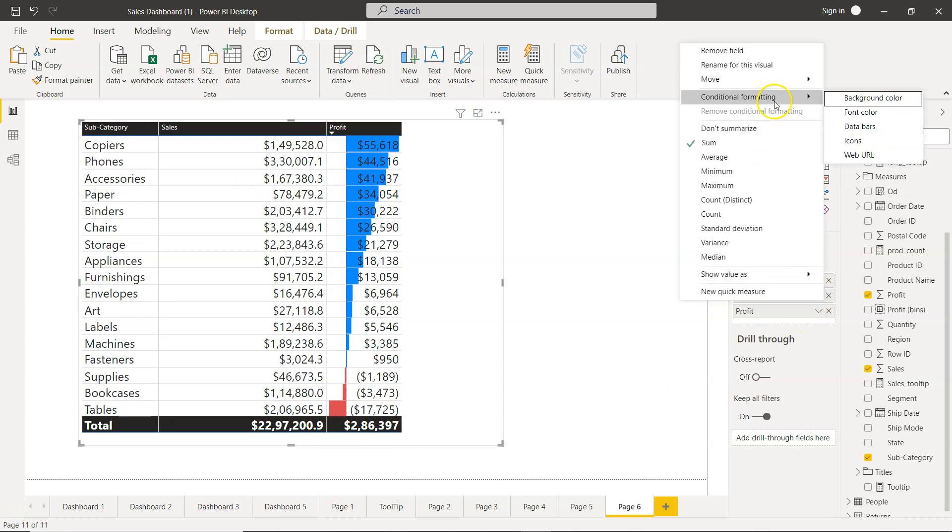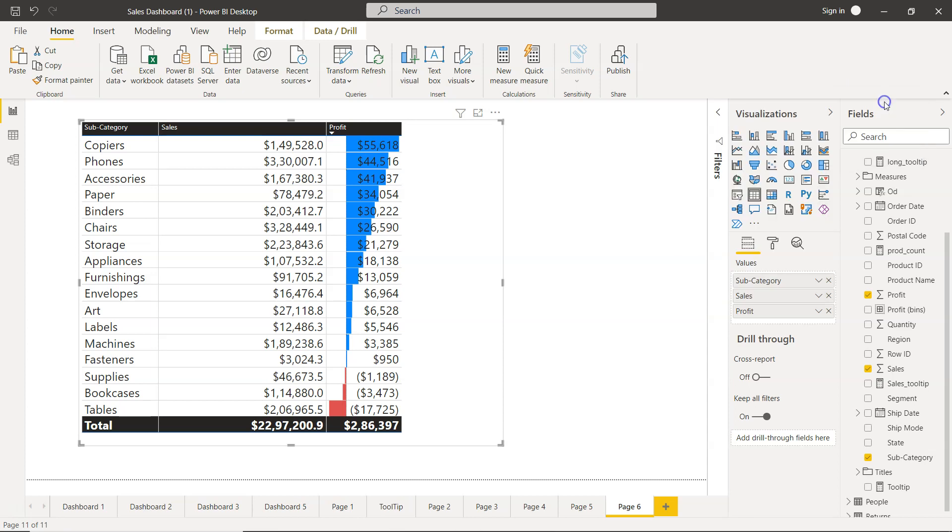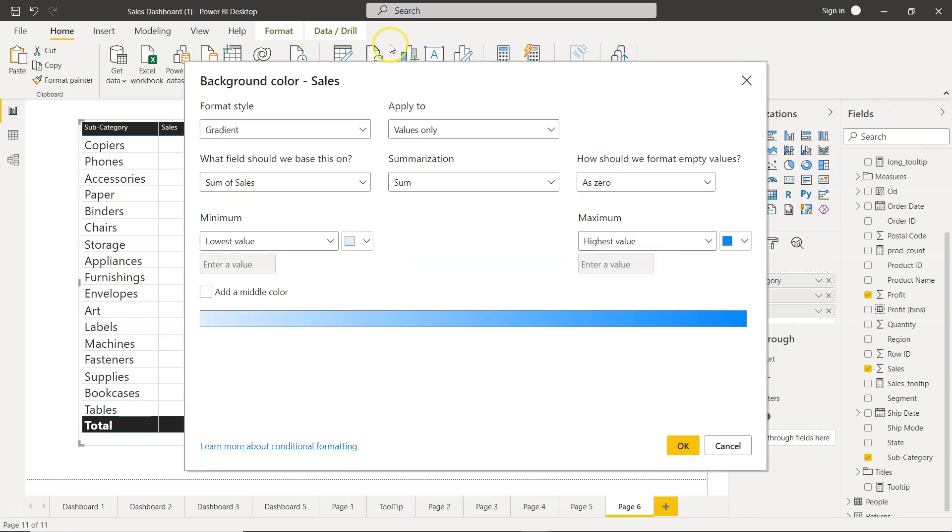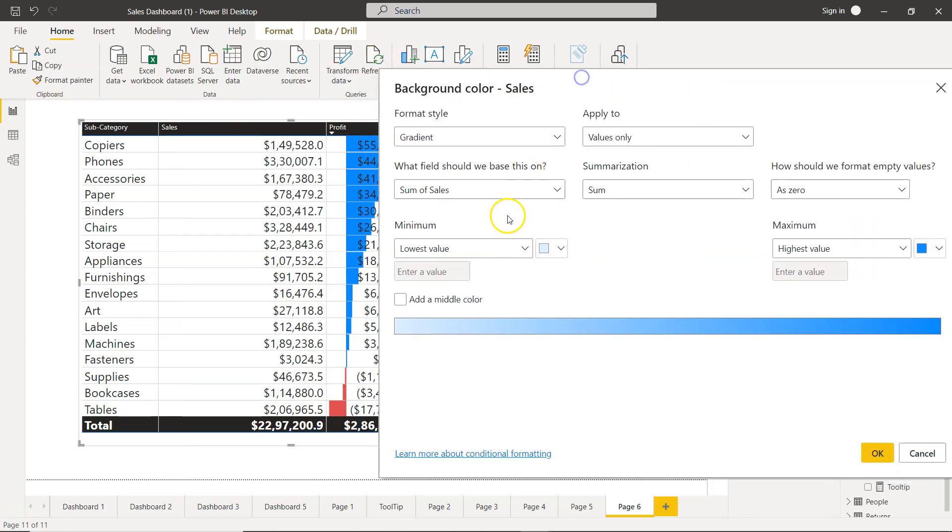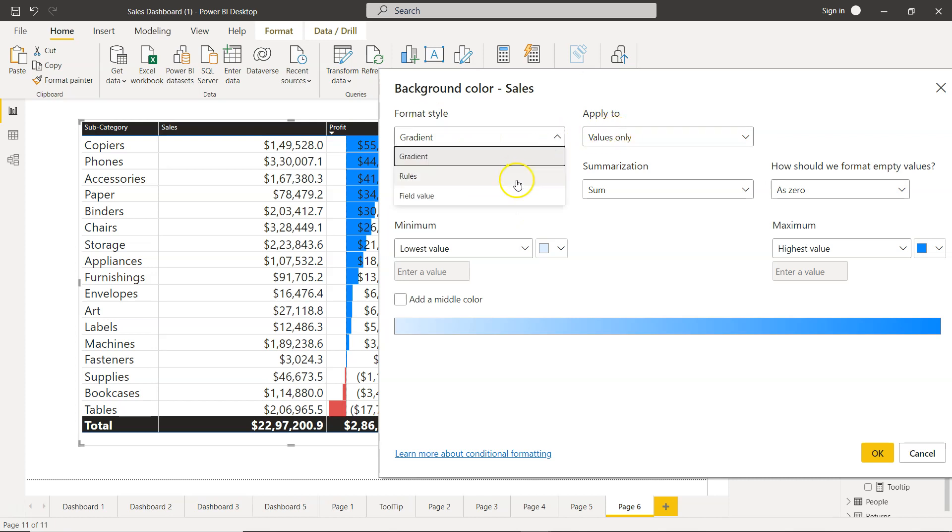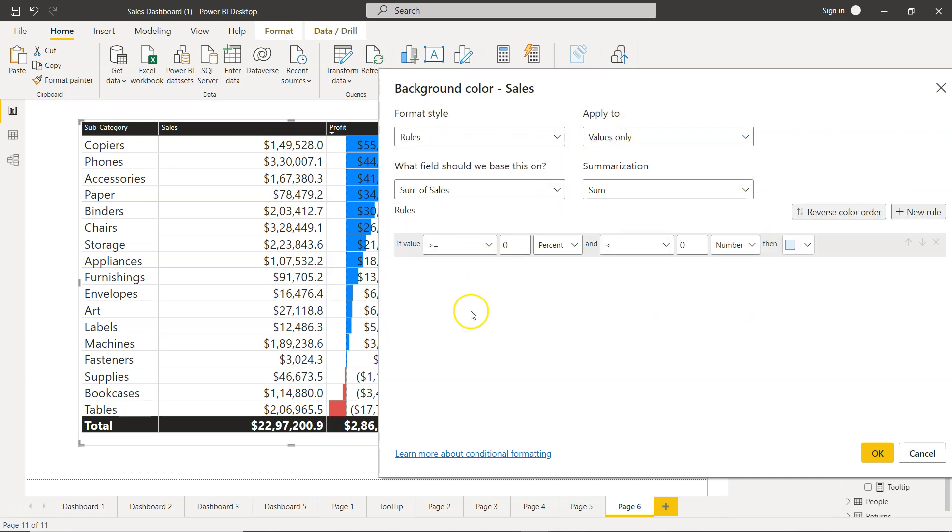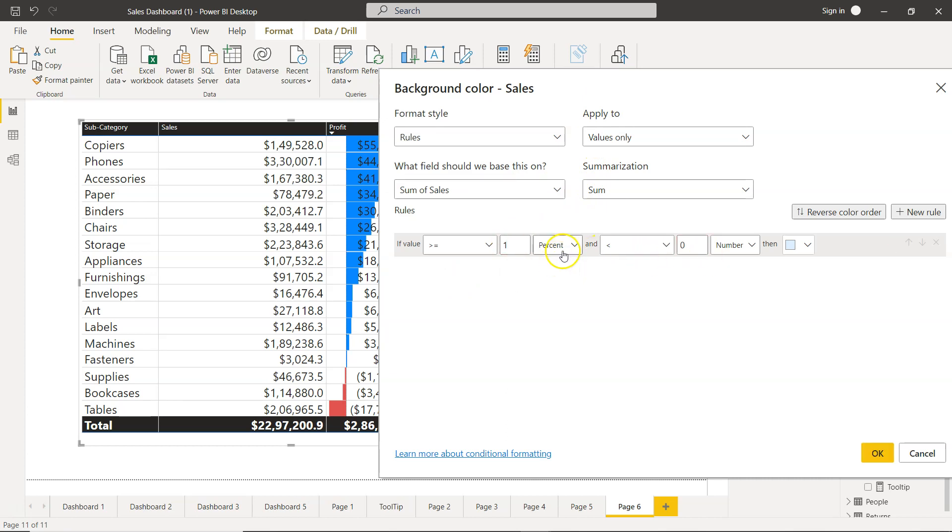I'll go to conditional formatting and let's change the background color. You will see that background color format style is gradient, so I will change this to rules because we can specify clearly the rules based on sum of sales.